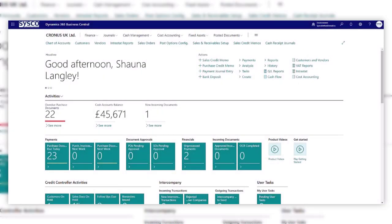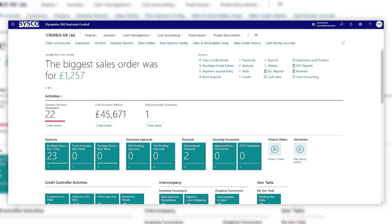When two or more companies use some of the same master data, synchronisation will save time on the manual data entry into each individual company. One prerequisite is that all companies must be on the same environment.